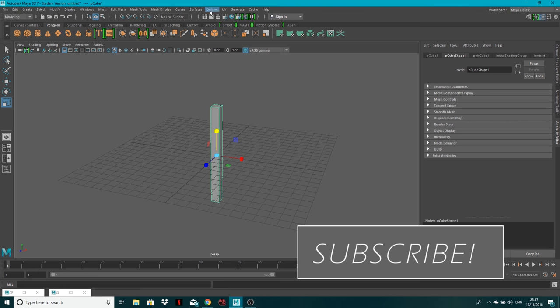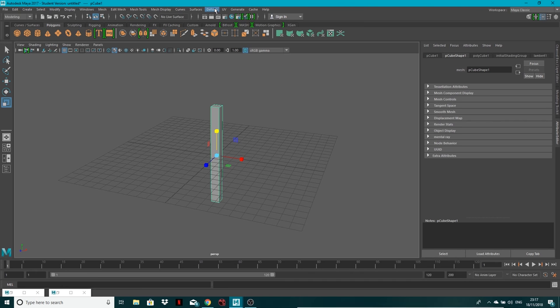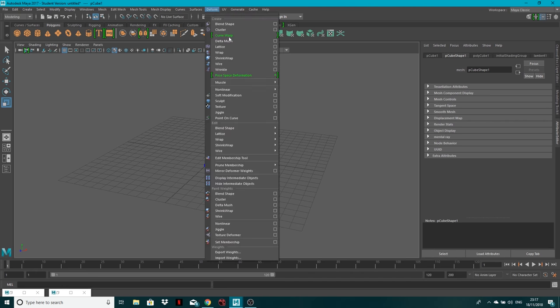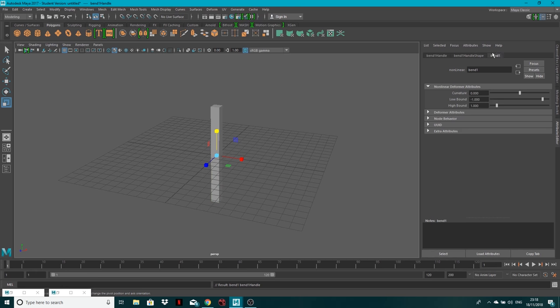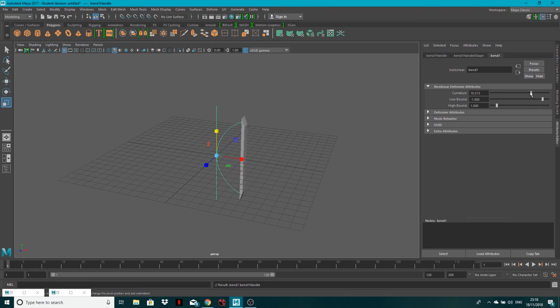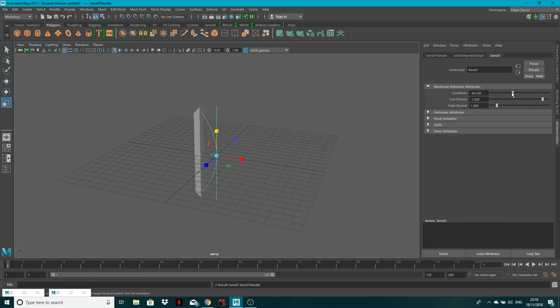So if I go into my Modeling tab, then go to Deform, Non-Linear, and then Bend, I've got some new tabs over in the Attribute Editor. If I go to the Curvature and start altering this, you can see that it's just squishing the shape and that's not the effect that we want. It's not actually bending our shape.